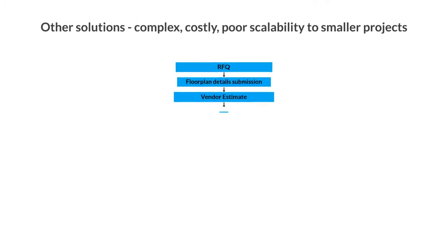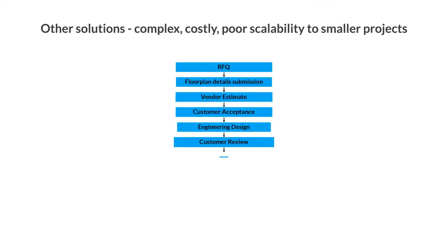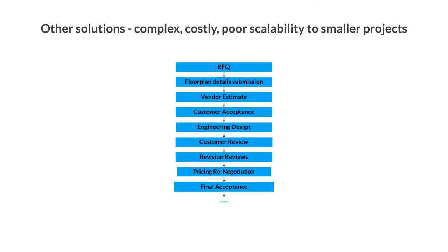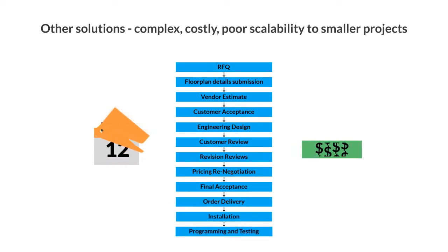On the other hand, turnkey proprietary systems are very time-consuming and costly to implement and maintain, even for large-scale projects.